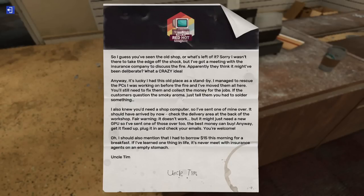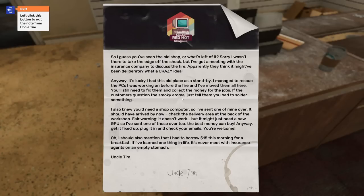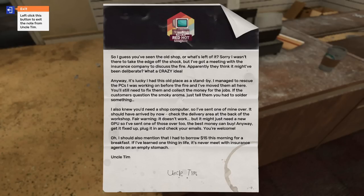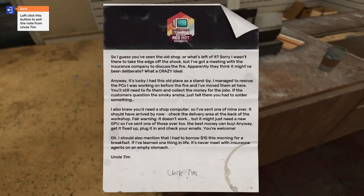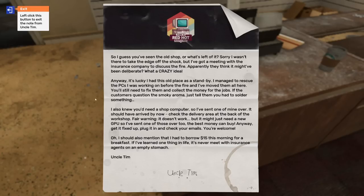Reading Uncle Tim's note: 'I wasn't there to take the edge off the shock but I've got a meeting with the insurance company. They think it might have been deliberate. It's lucky I had this old place as a standby. I managed to rescue the PCs and moved them here. I also knew you would need a shop computer, so I've sent one of mine over. Fair warning, it doesn't work but it might just need a new GPU. I had to borrow $15 for breakfast.'